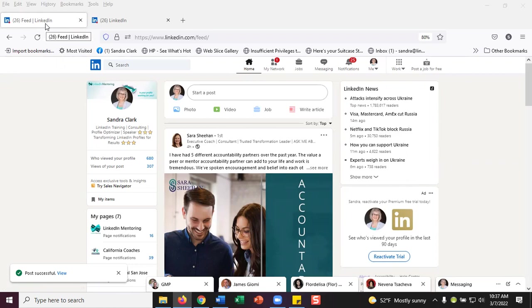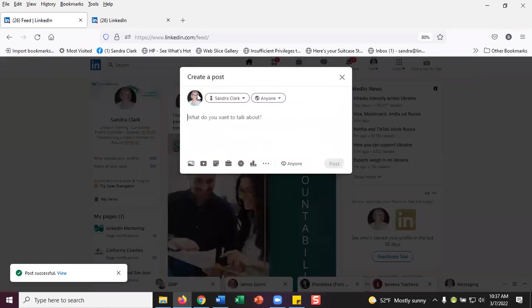I'm going to show you how to do a quick and easy LinkedIn text post with an image. So on your homepage, you're going to click on start a post.